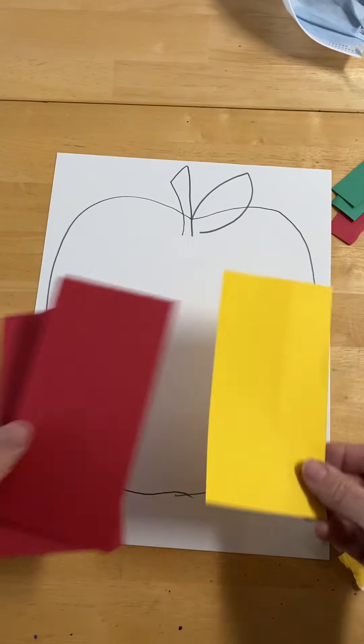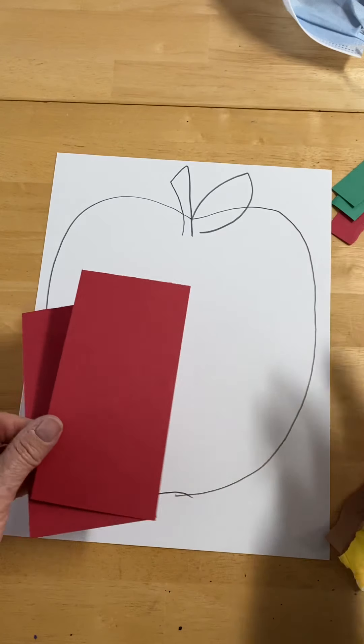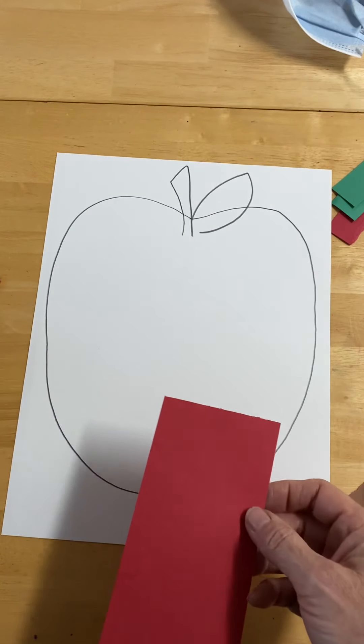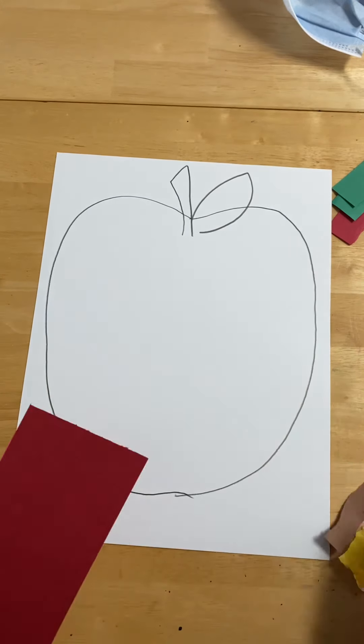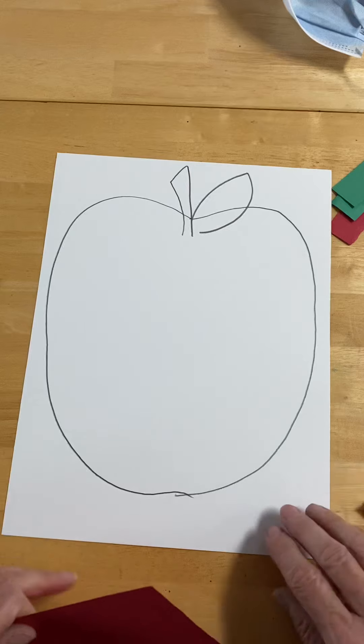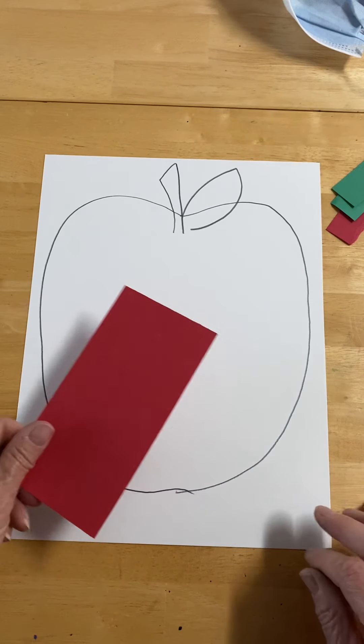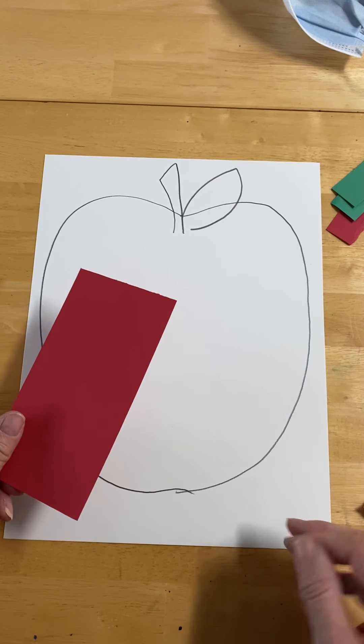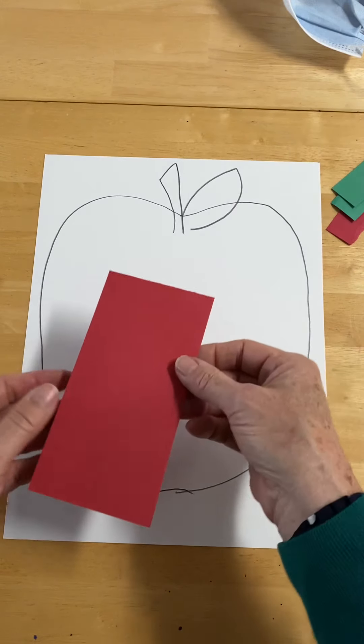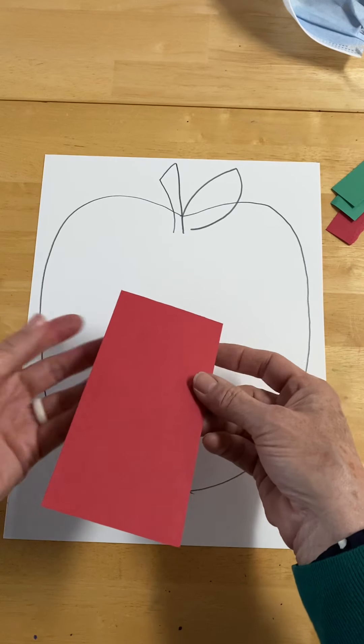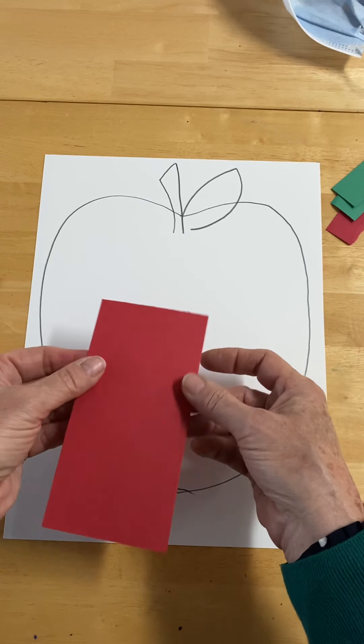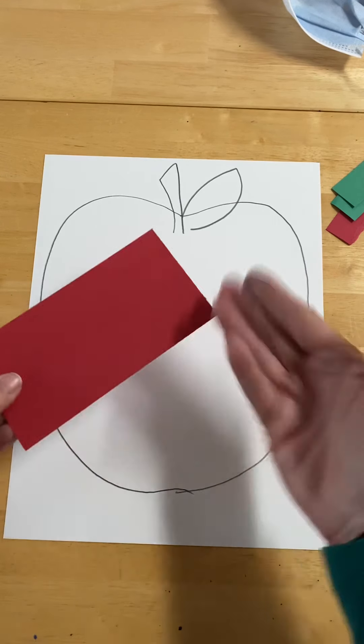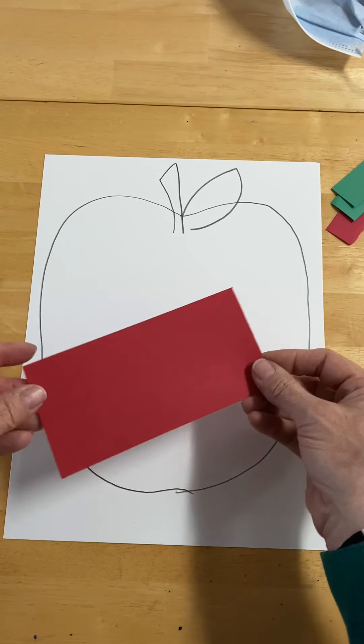You might want to choose a different color of apple if you prefer to make a golden delicious yellow apple or maybe a green apple. Construction paper can usually be found at any of the craft stores or even at the grocery store. It's usually sold in a tablet.